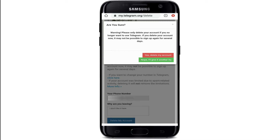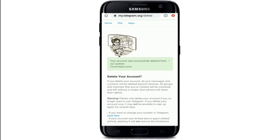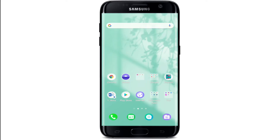Now confirm deletion by tapping on 'Yes, delete my account' if you are sure you want to delete it. If not, tap on 'Nope, I'll give it another try.' Since I'm deleting it, I'm confirming by tapping on 'Yes, delete my account'. And that is it — your account will be successfully deleted from the system. That is how you can delete a Telegram account from your mobile web browser, or you can even visit the computer web browser and try deleting your account.